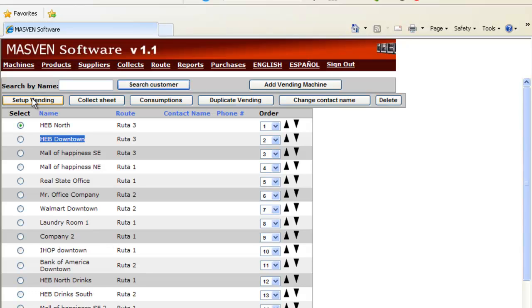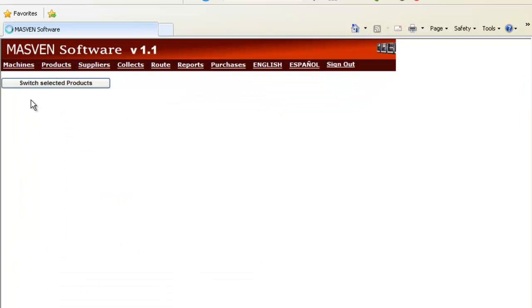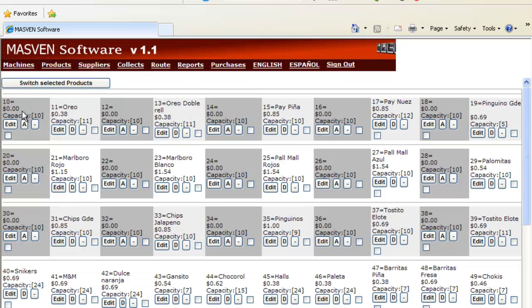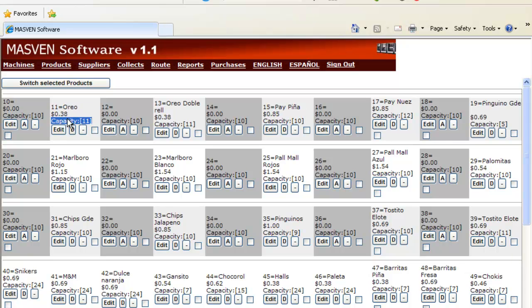You can set up the vending. When you select the vending and click the button Set Up Vending, you will see the full vending with every single position, the product name, the price, the capacity for every single position.